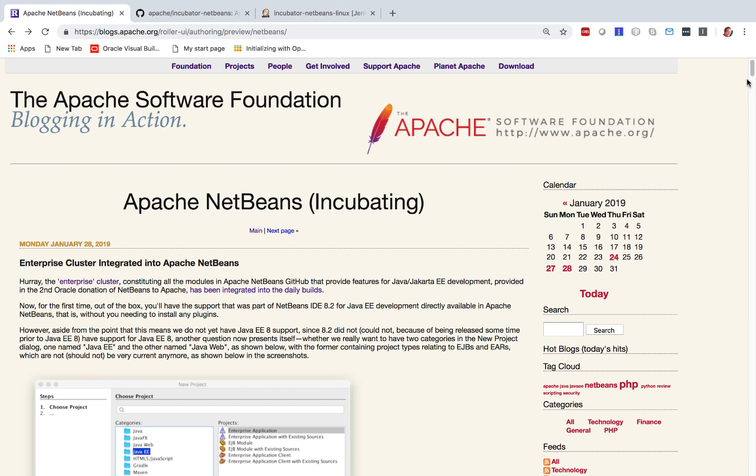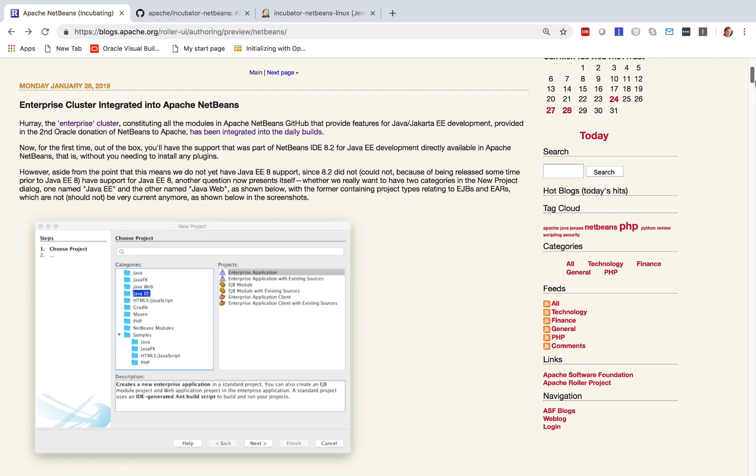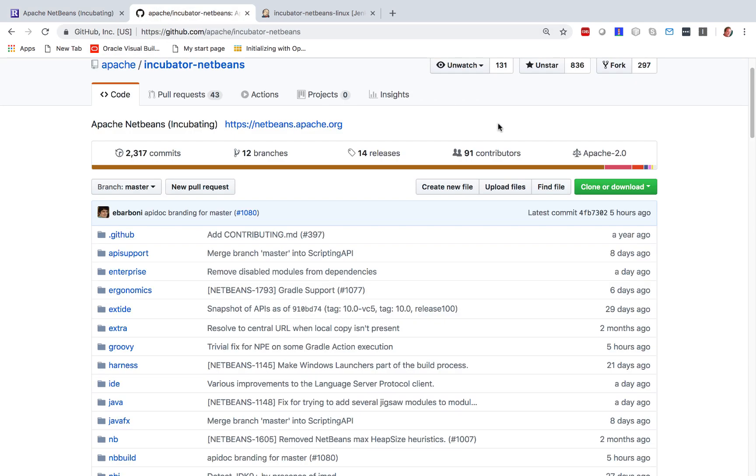In the Apache NetBeans blog today, you can read that the Enterprise cluster has been integrated into the Apache NetBeans builds.